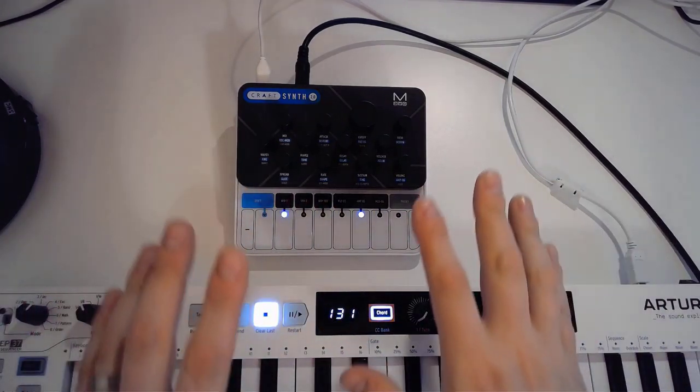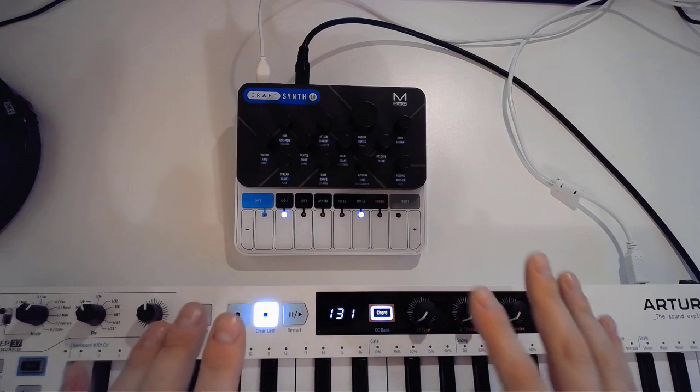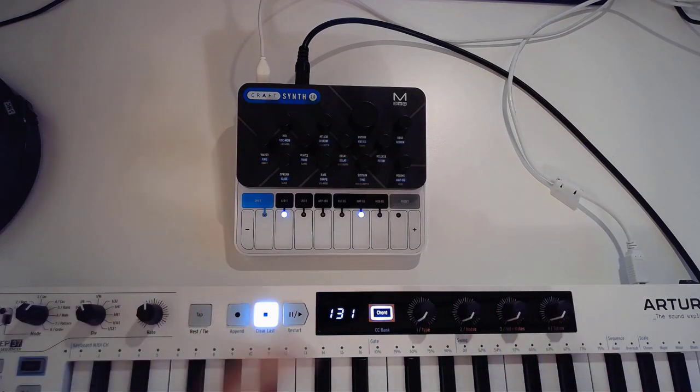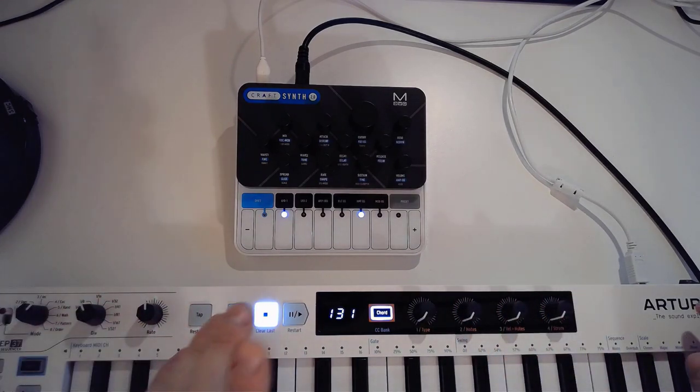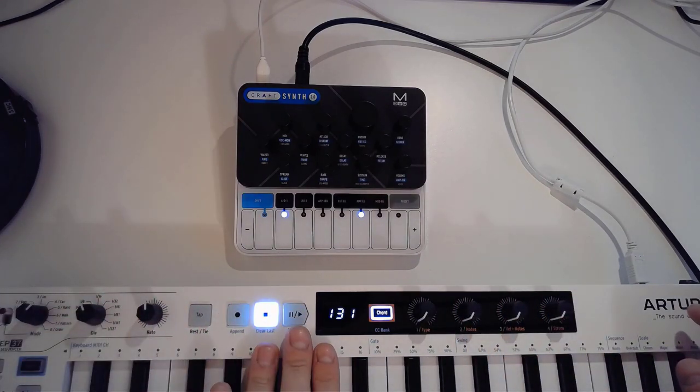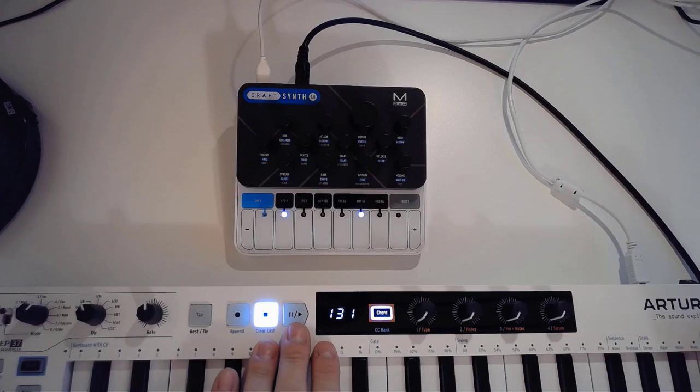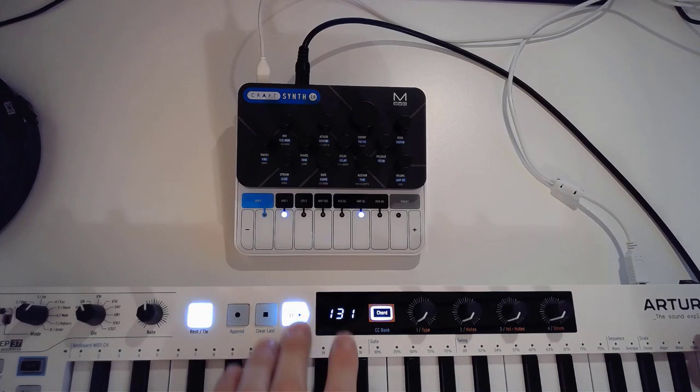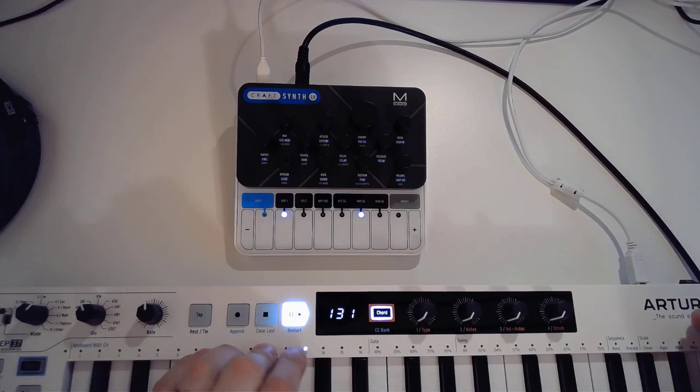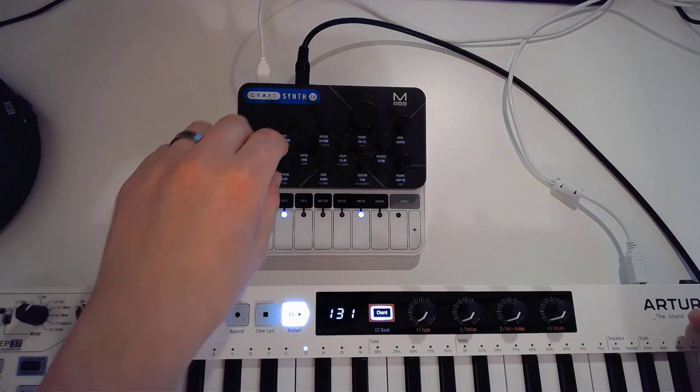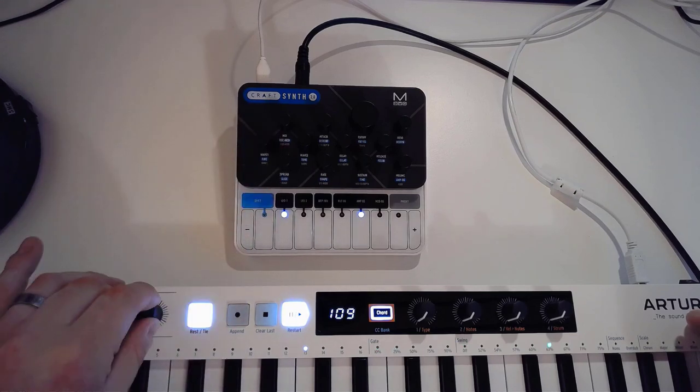Keep in mind that this doesn't have a built-in sequencer. That's no problem for me because I've got my Keystep 37 here, so I've got a small sequence programming into that that I can use to play with this.